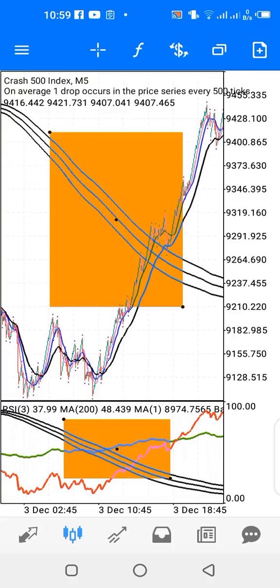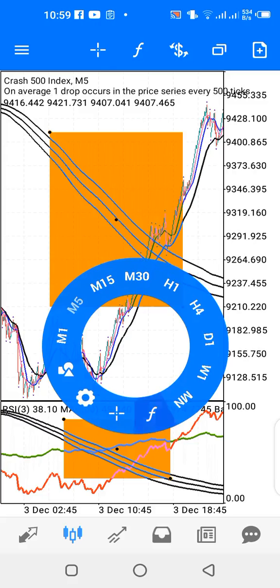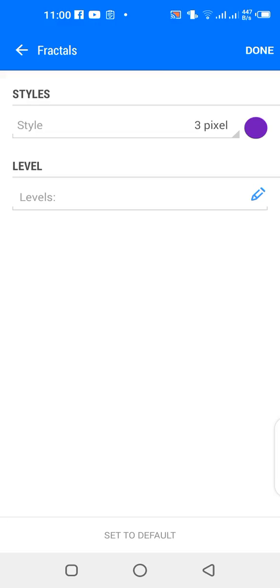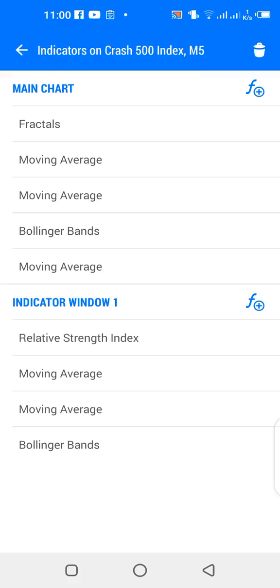Now let's look at the settings of the indicators on the main chart. One of the indicators I like on MetaTrader 5 is fractals. Fractals serve as a guide for me — they help me identify points of price rejection on the chart. It pops up an arrow: if the arrow is pointing upward, price may likely turn downwards; if the fractal arrow is pointing downwards, price may likely turn upwards.